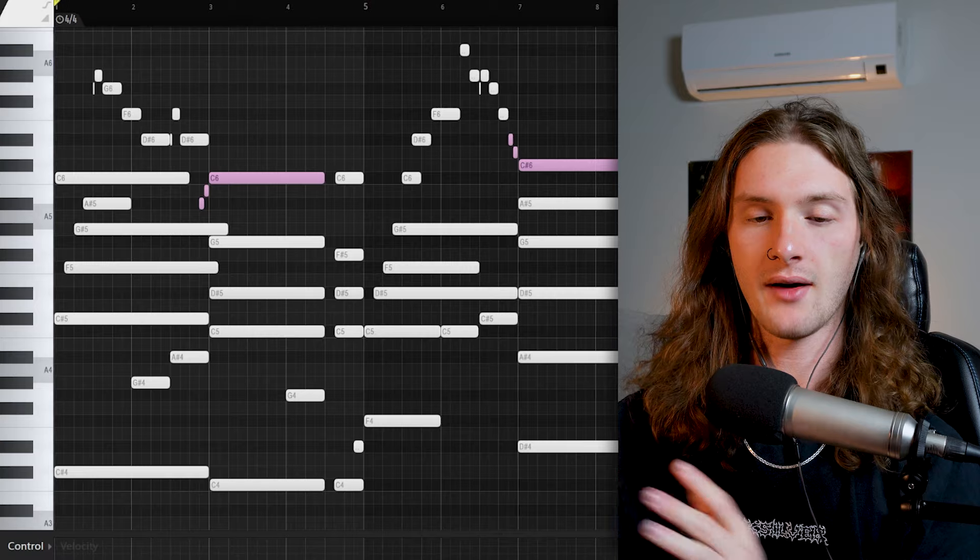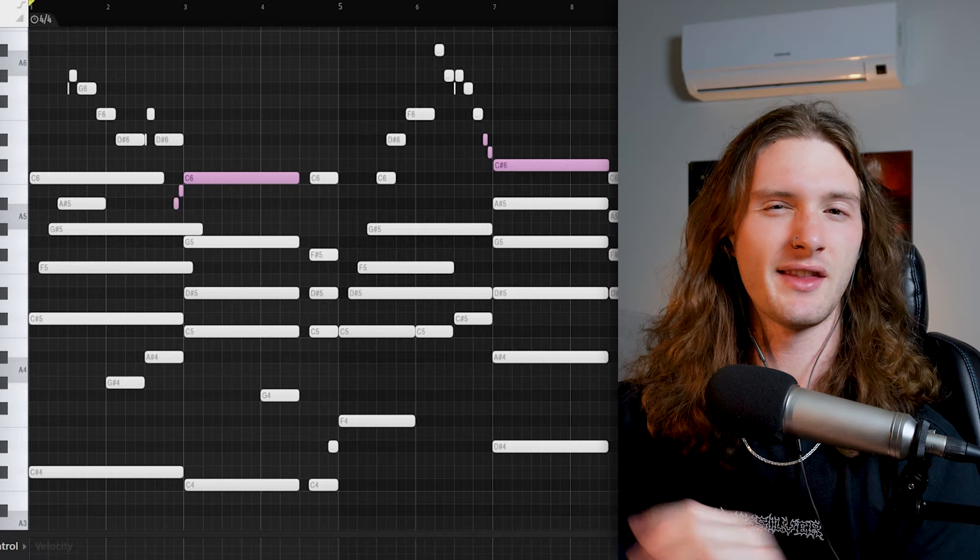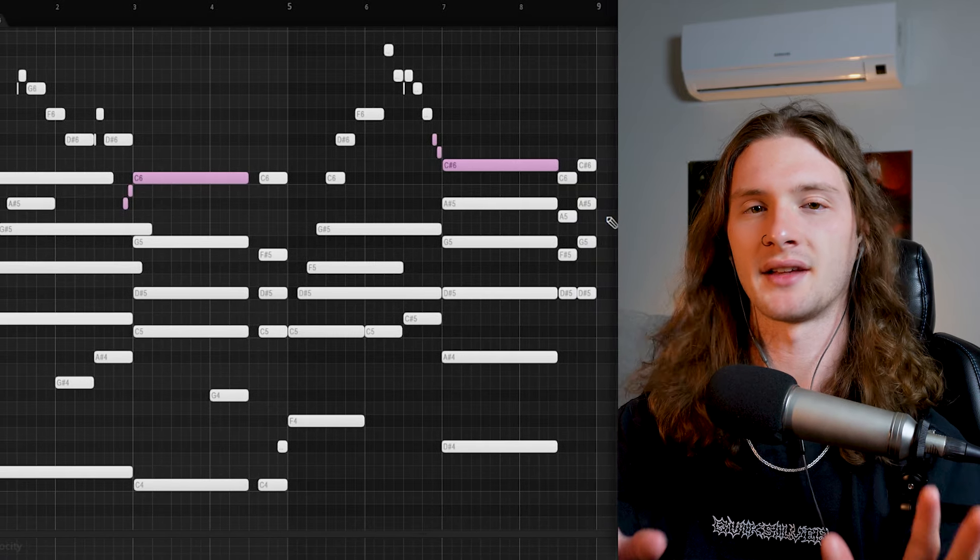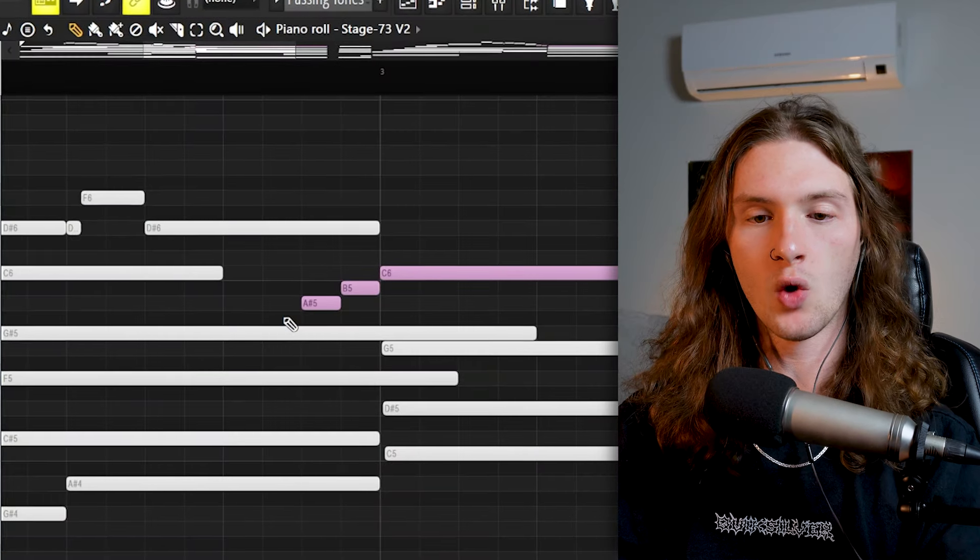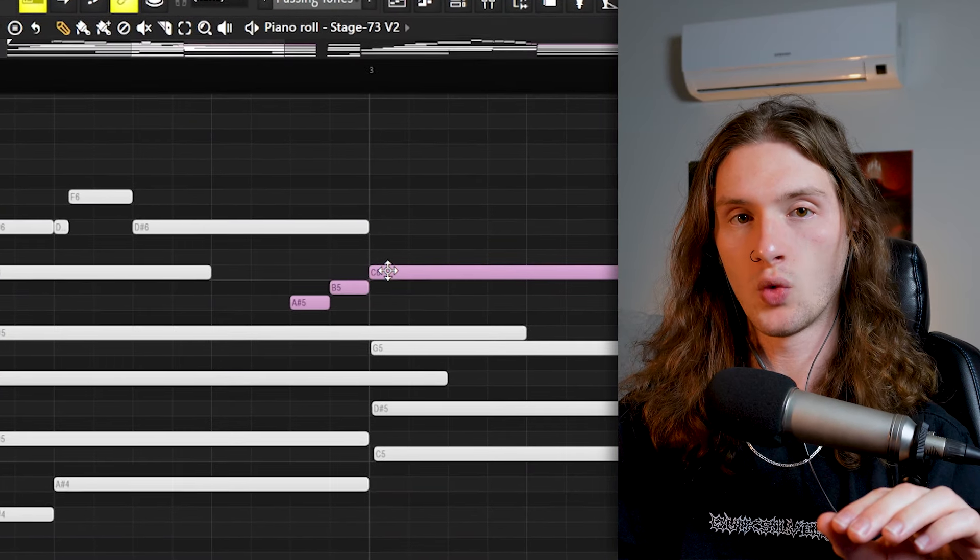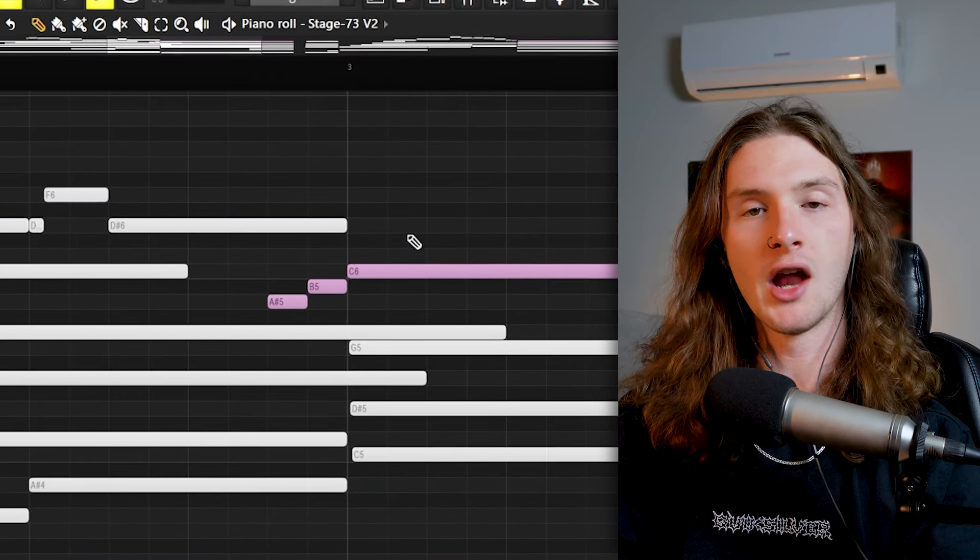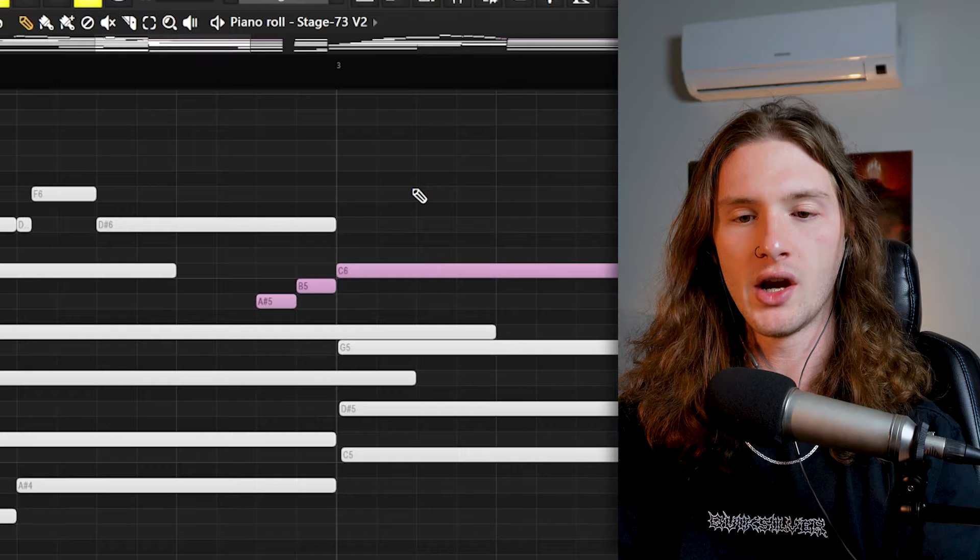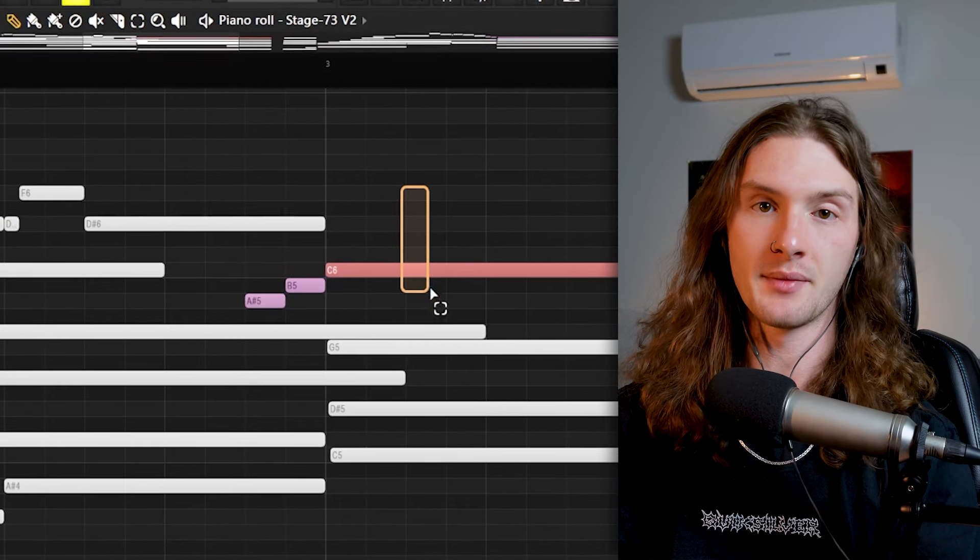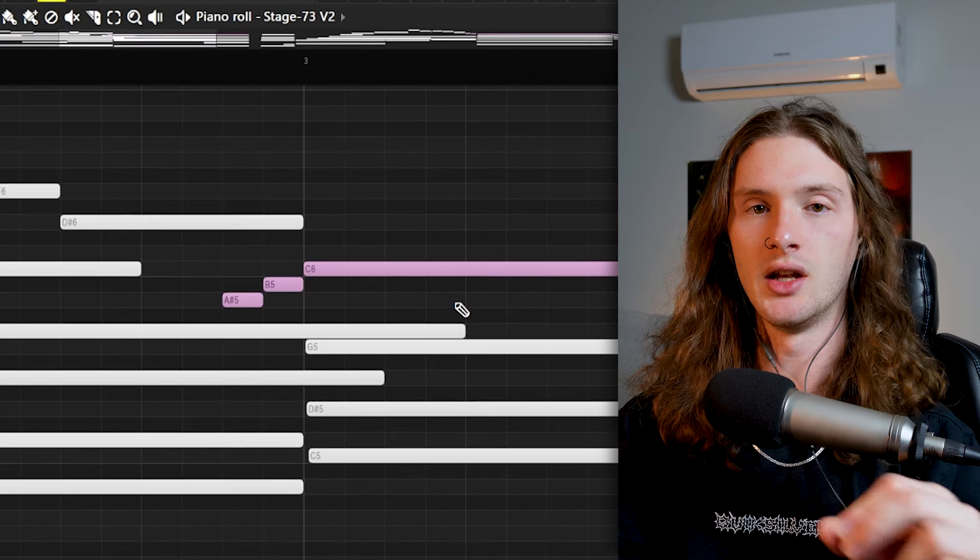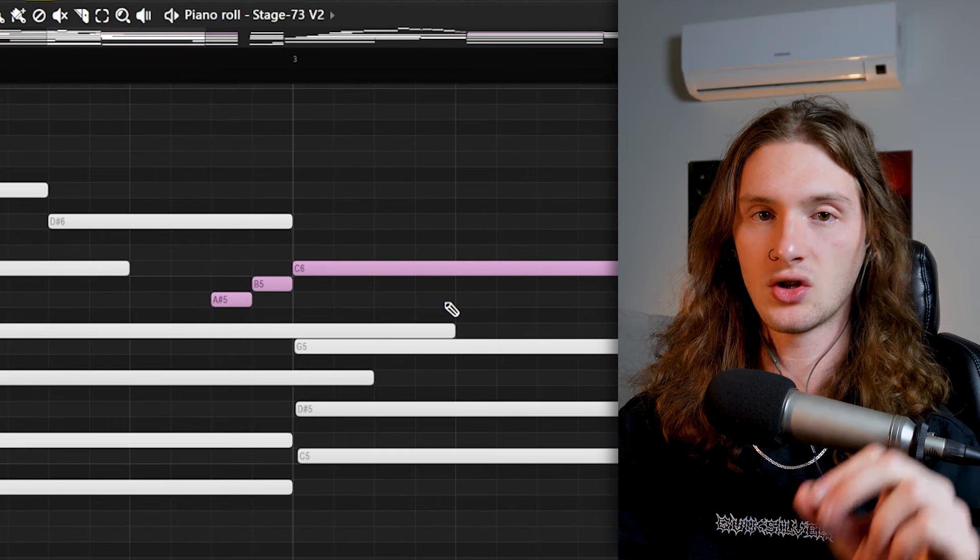And now we're going to move on to the third method, which is passing tones. Now I have this melody here that I've made previously to demonstrate passing tones. And when making passing tones, you want to know two things. You want to know what direction you want to move, whether it be up or down. And you want to know what note you want to end up on.